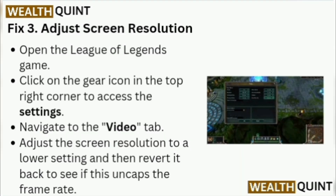Fix 3: Adjust Screen Resolution. Open League of Legends and click on the gear icon in the top right corner to access the settings. Navigate to the Video tab. Adjust the screen resolution to a lower setting and then revert it back to see if this uncaps the frame rate.